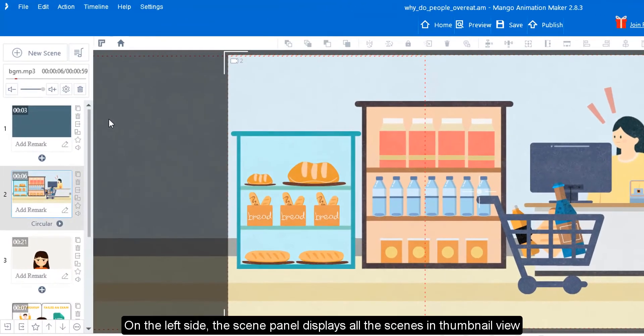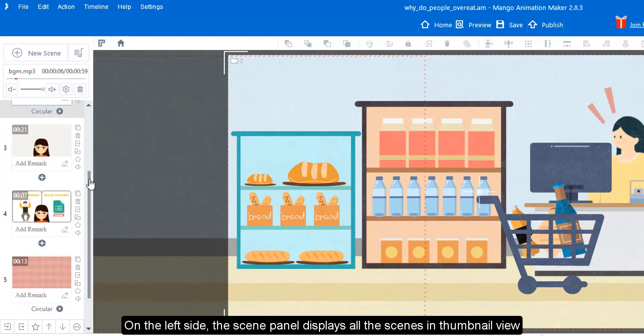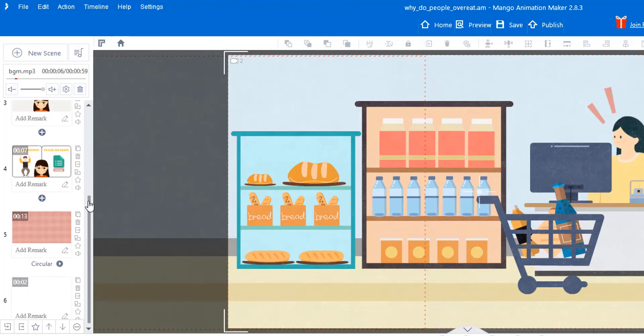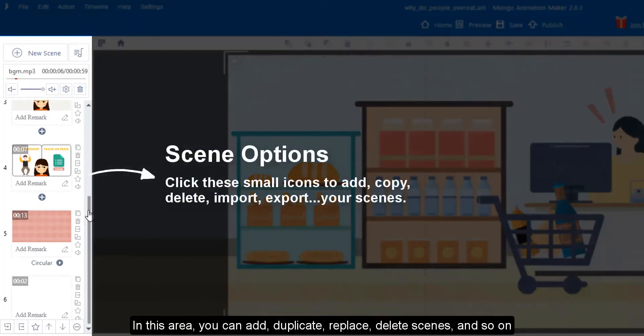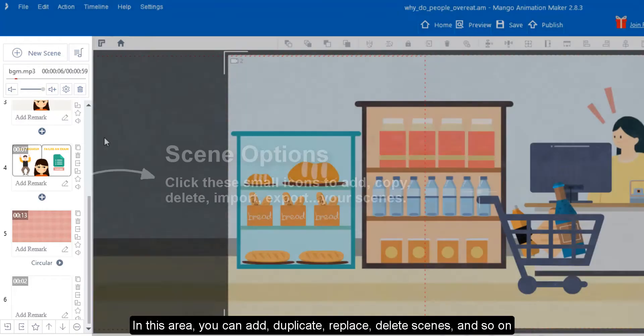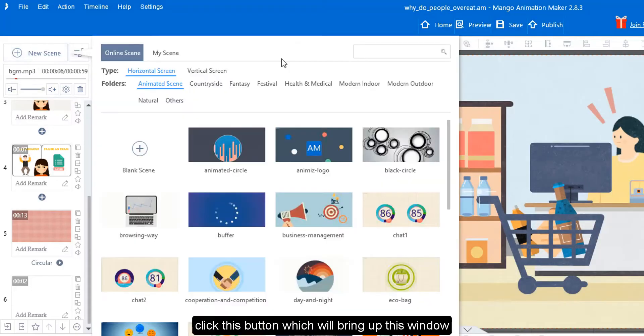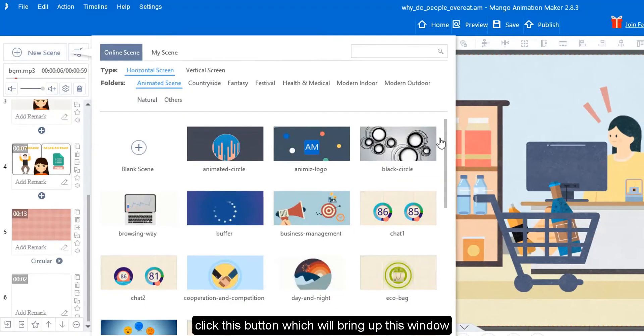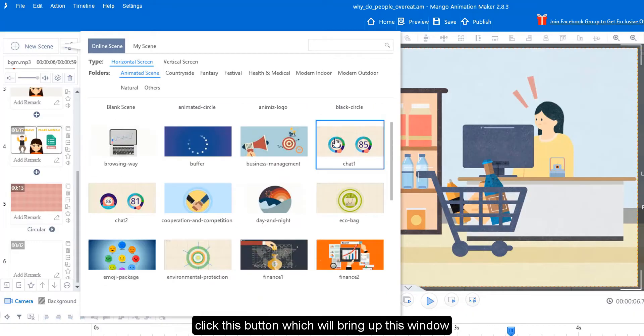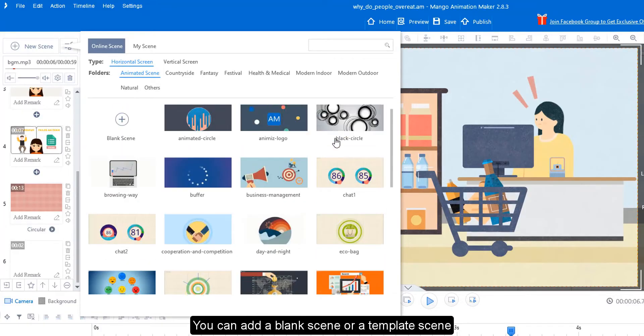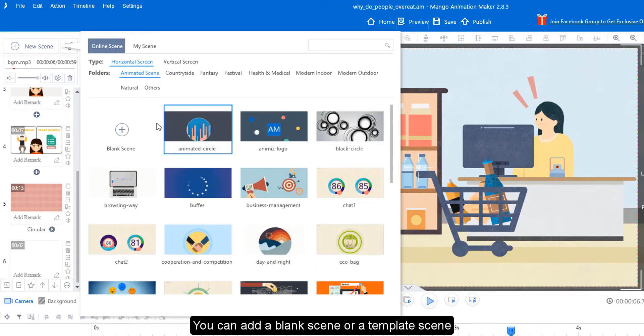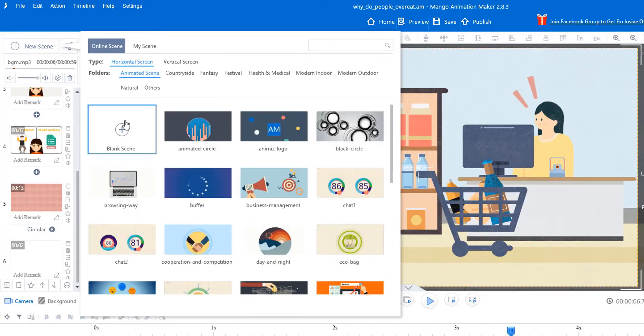On the left side, the scene panel displays all the scenes in thumbnail view. In this area, you can add, duplicate, replace, delete scenes, and so on. To add a new scene, click this button, which will bring up this window. You can add a blank scene or a template scene.